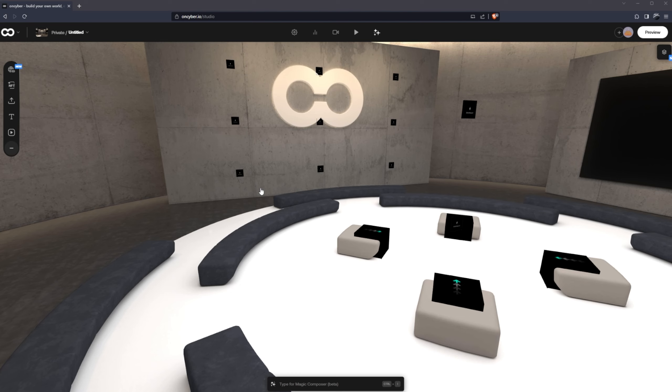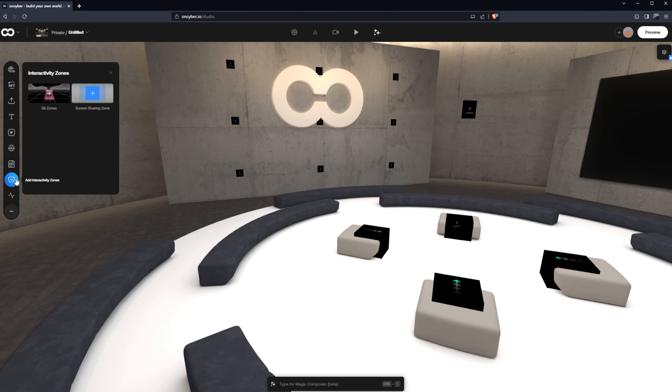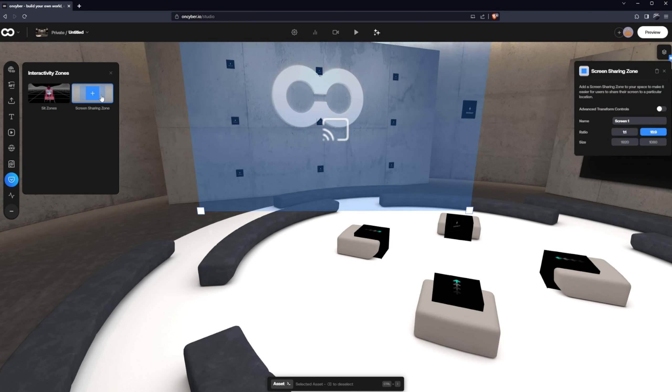This means that no matter what you're sharing, if it's an Excel spreadsheet or something you found on YouTube, you can share it in world in the same location without needing to move it or resize it every time. So to do that we click three dots, head to add interactivity zone and select screen sharing zone, and find the perfect placement for your size and your space.